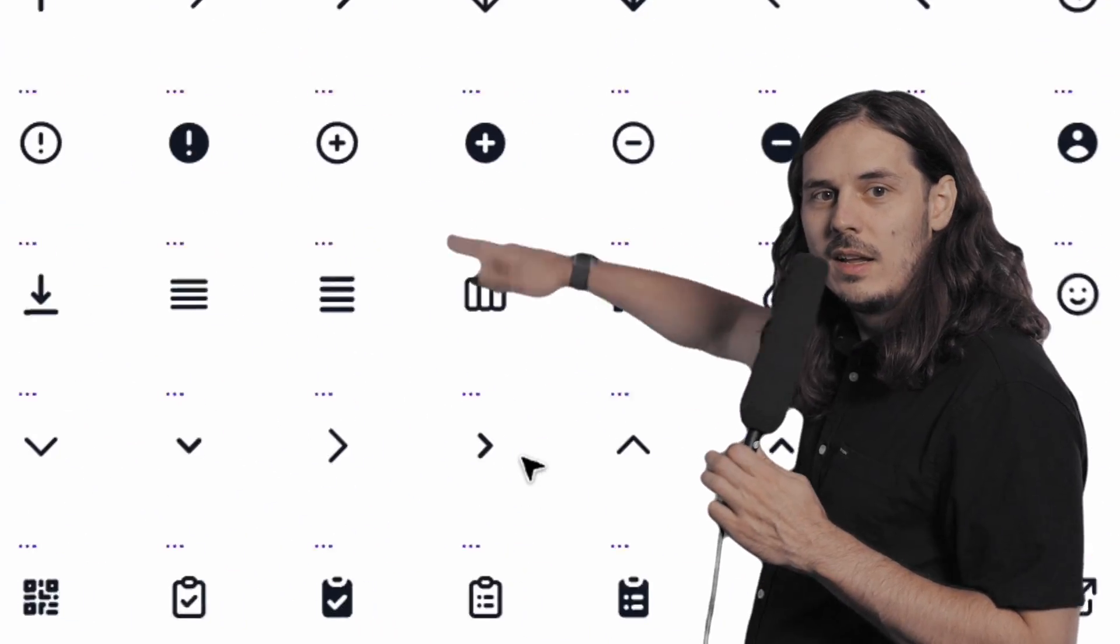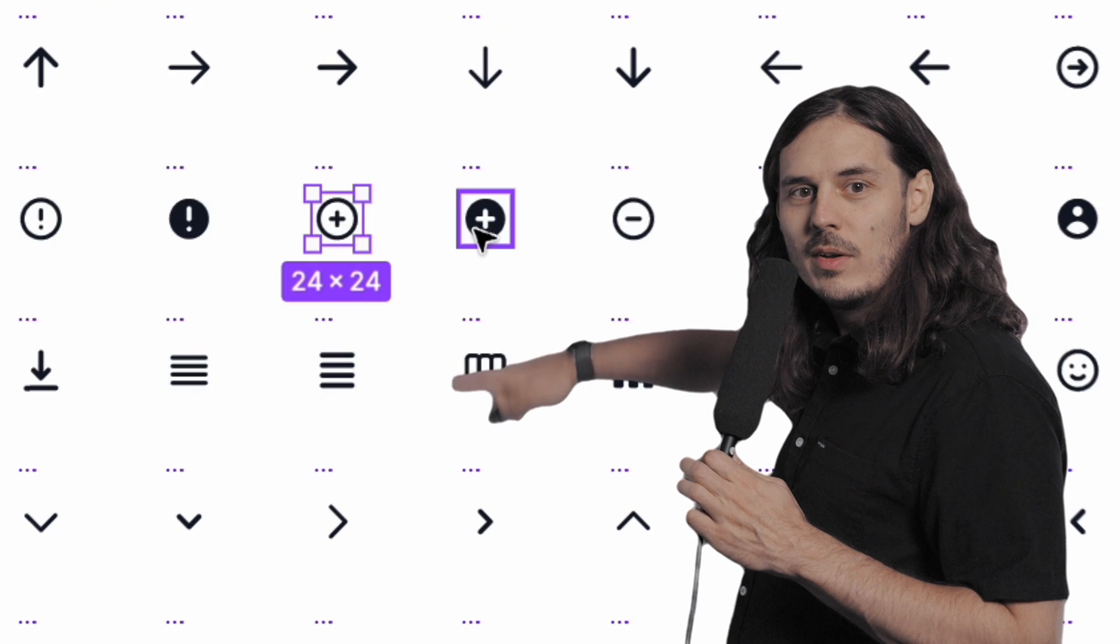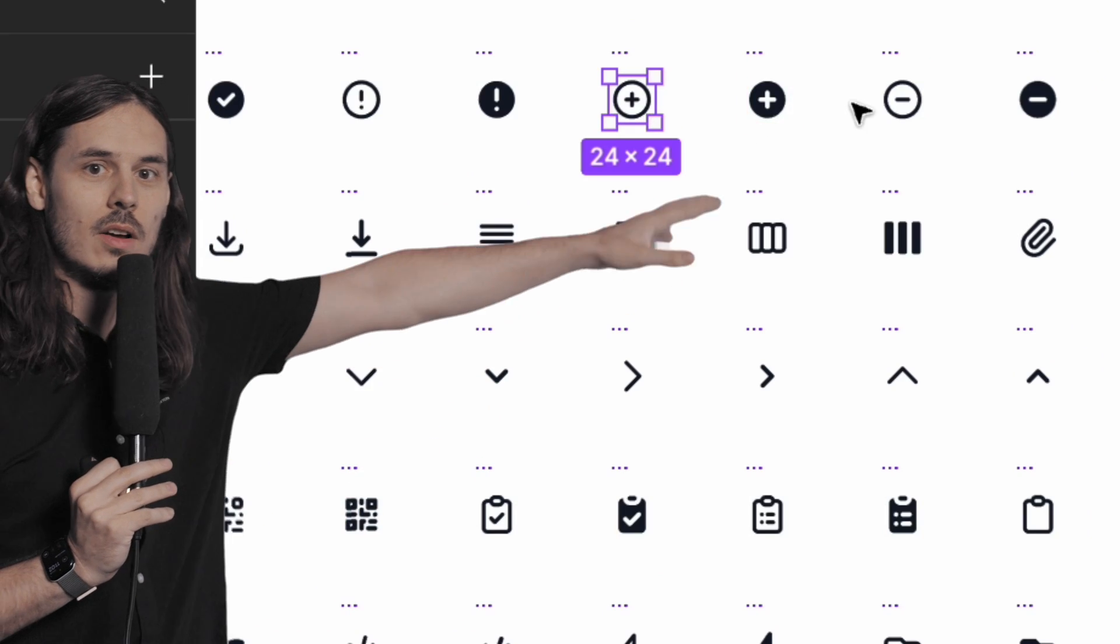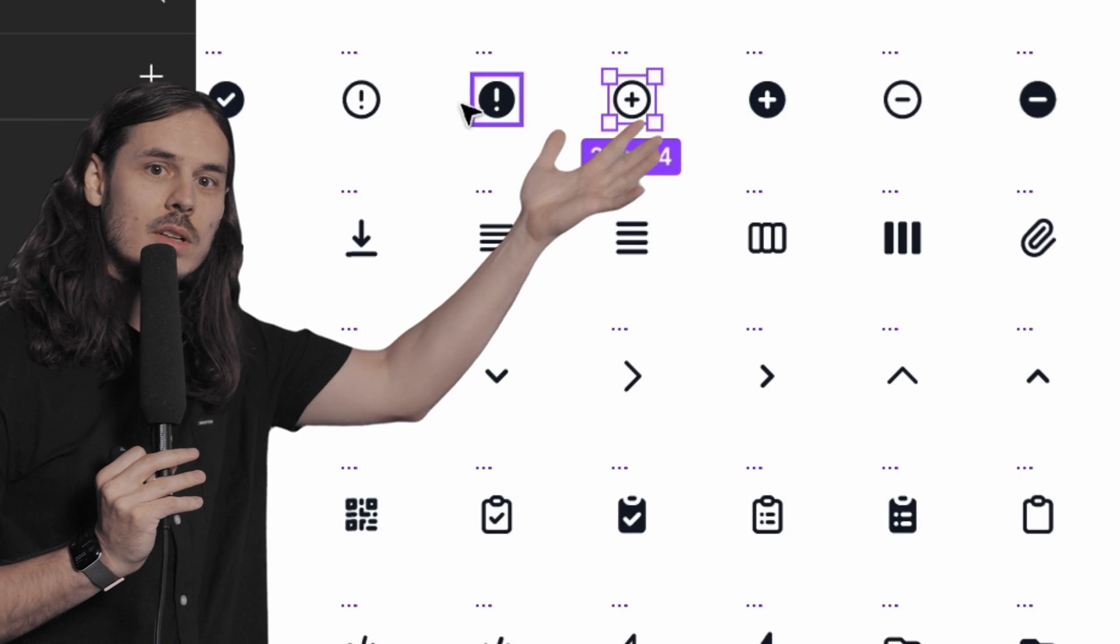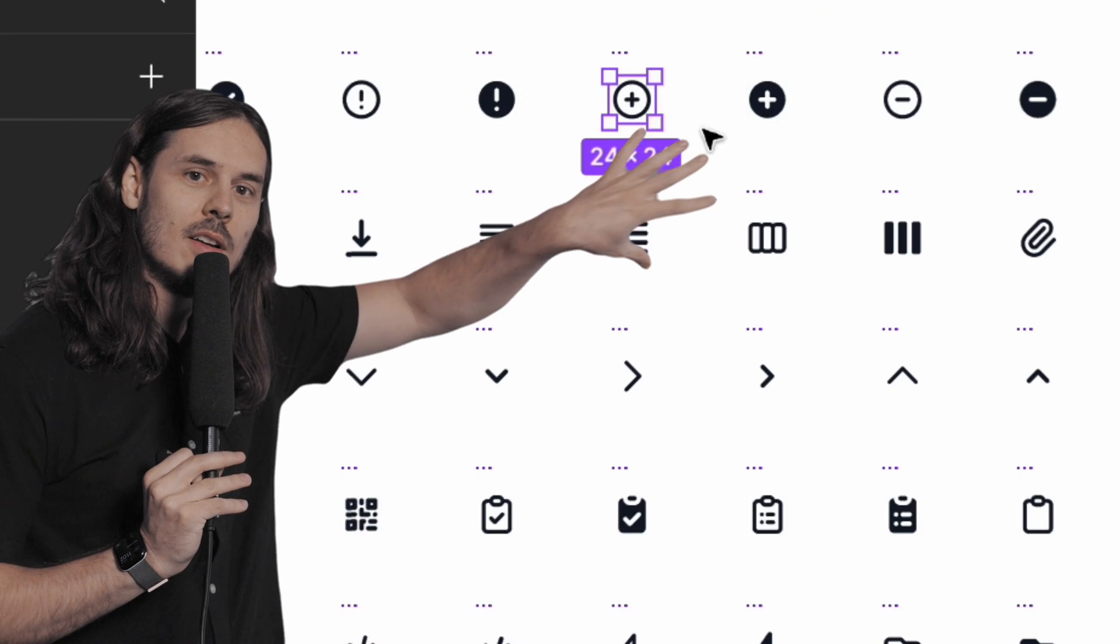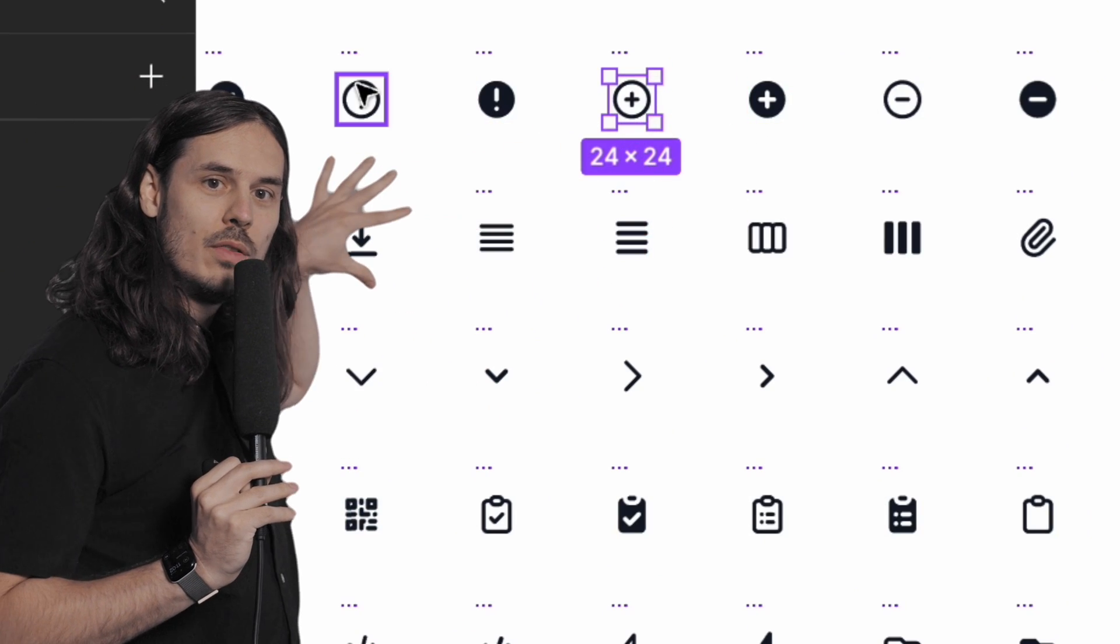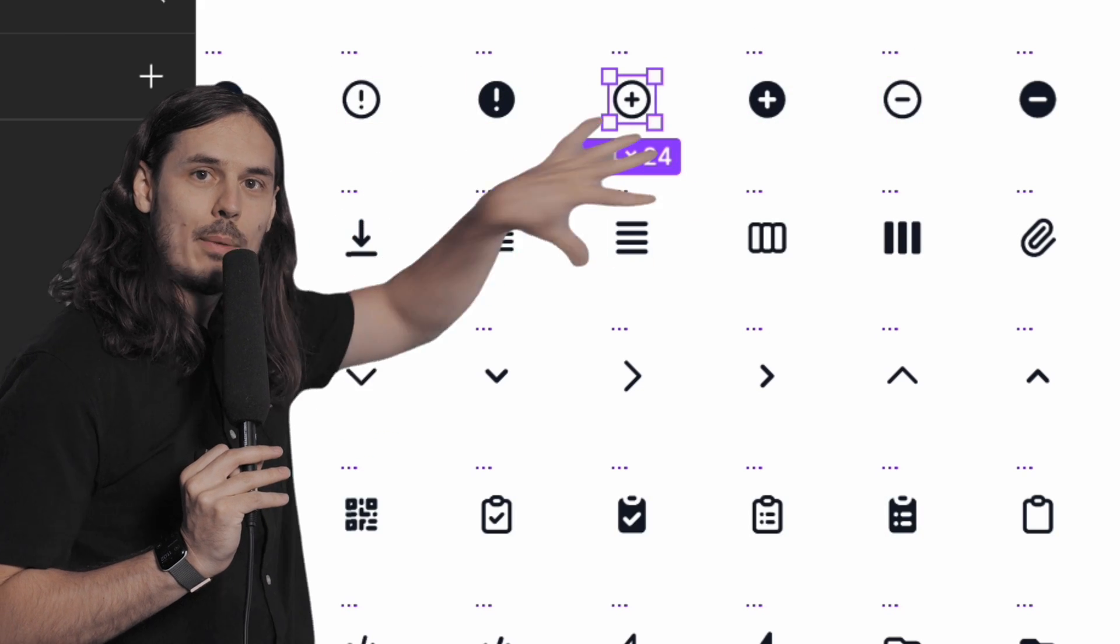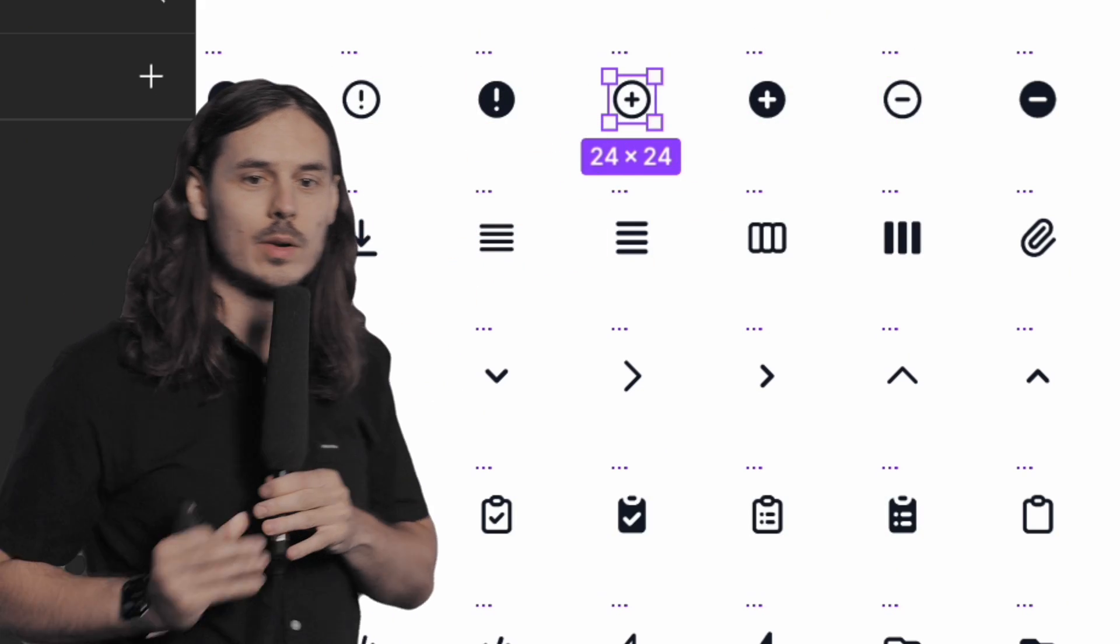See, right here we have them all in between. Let's say we want to take all these outline ones and we want to move them into their own section and separate them from the solid ones.